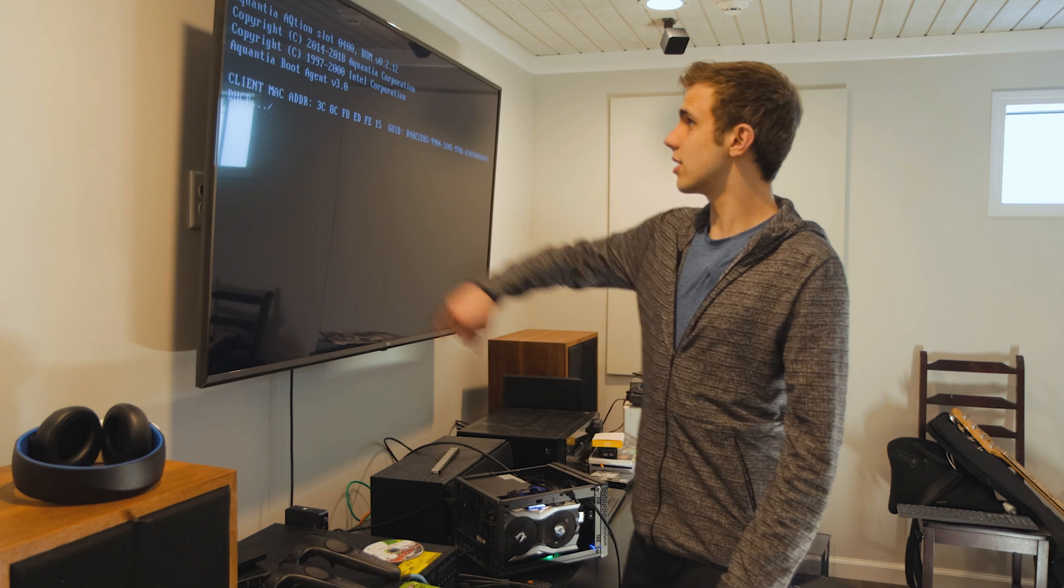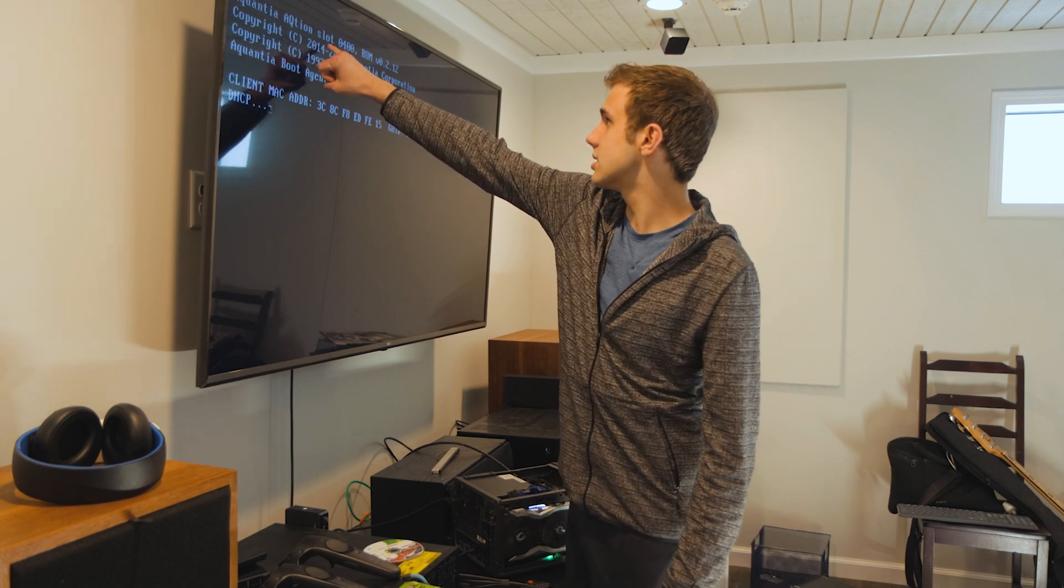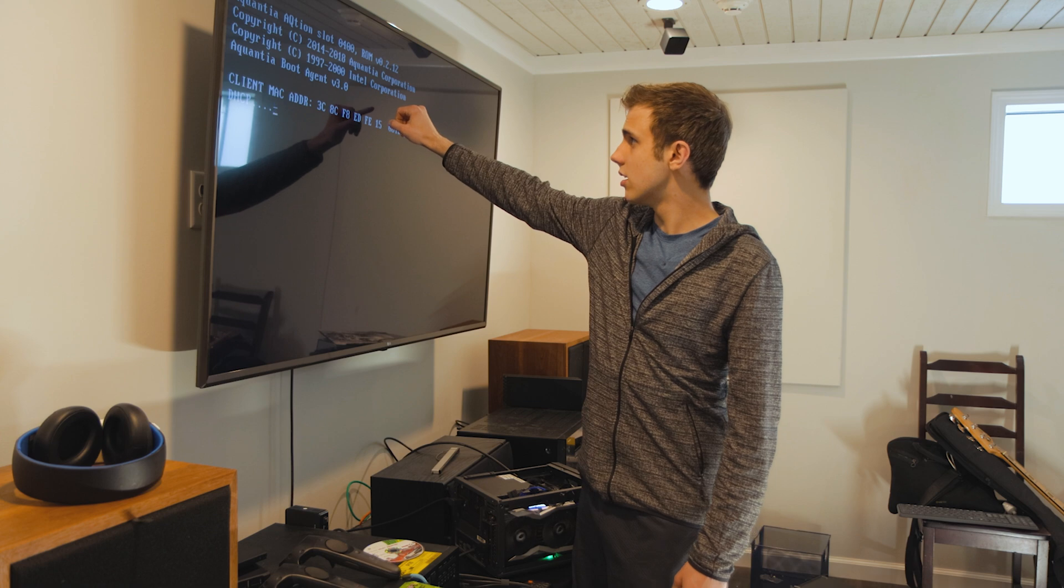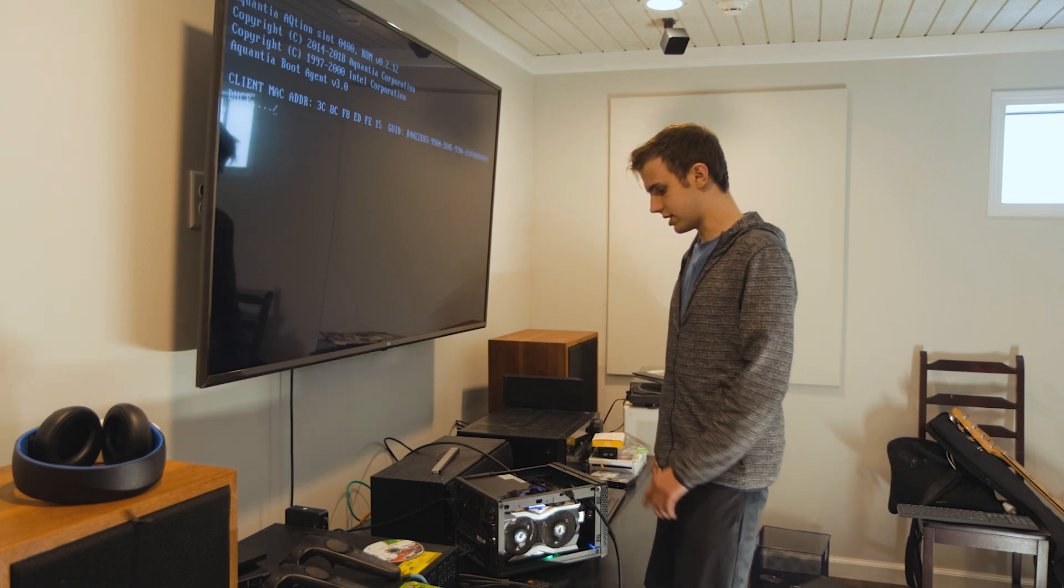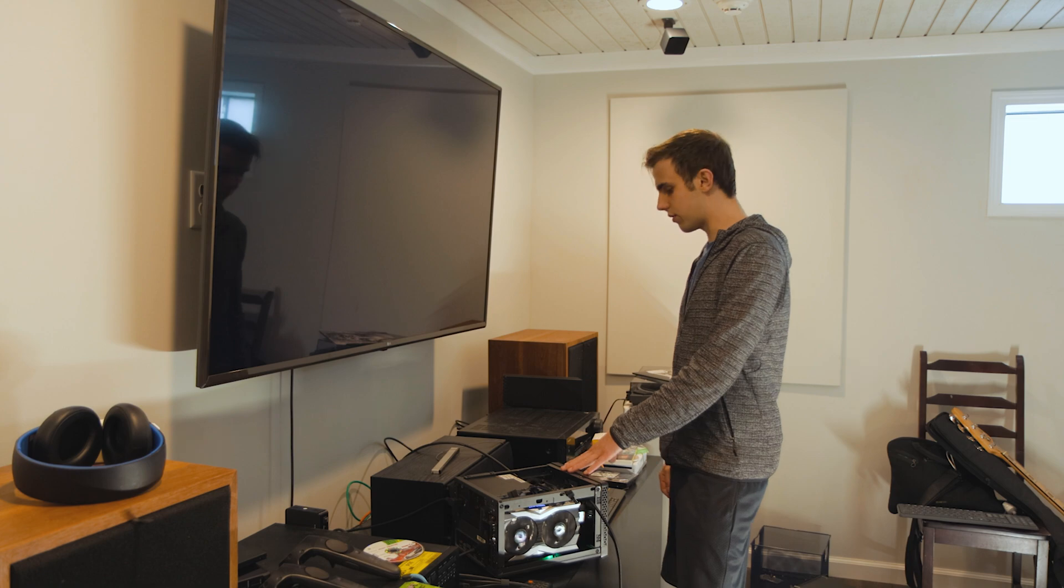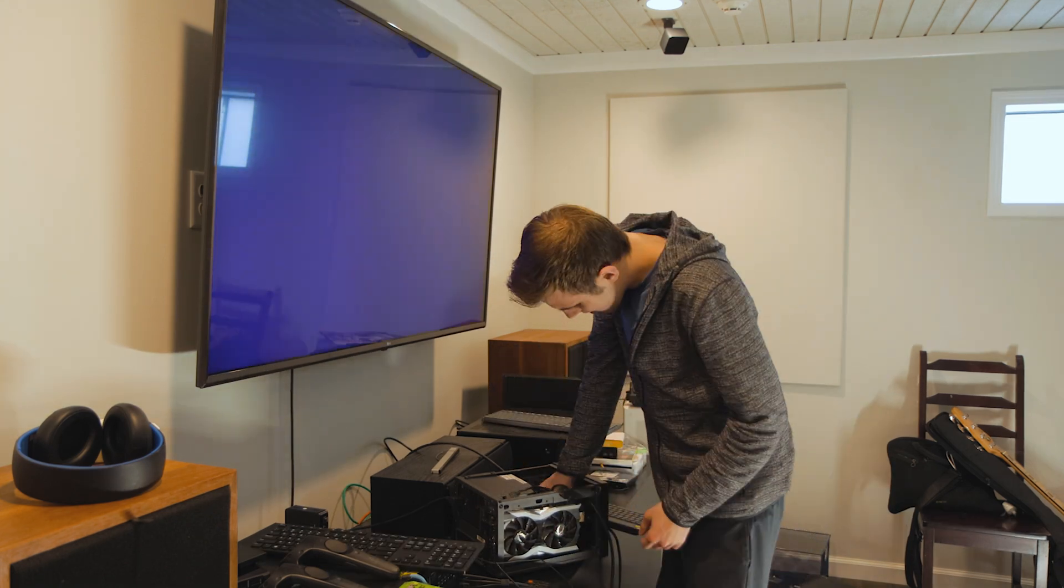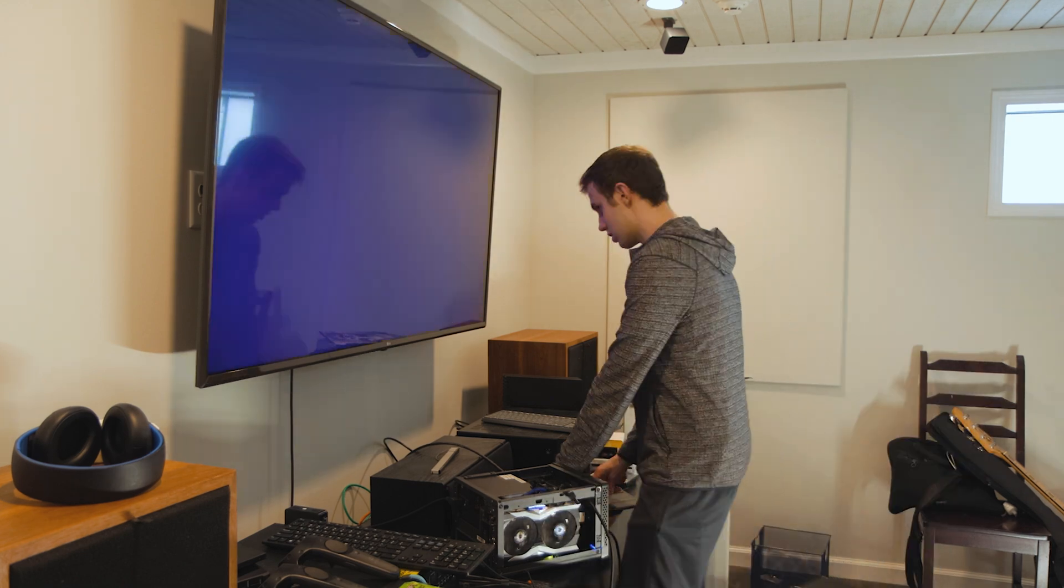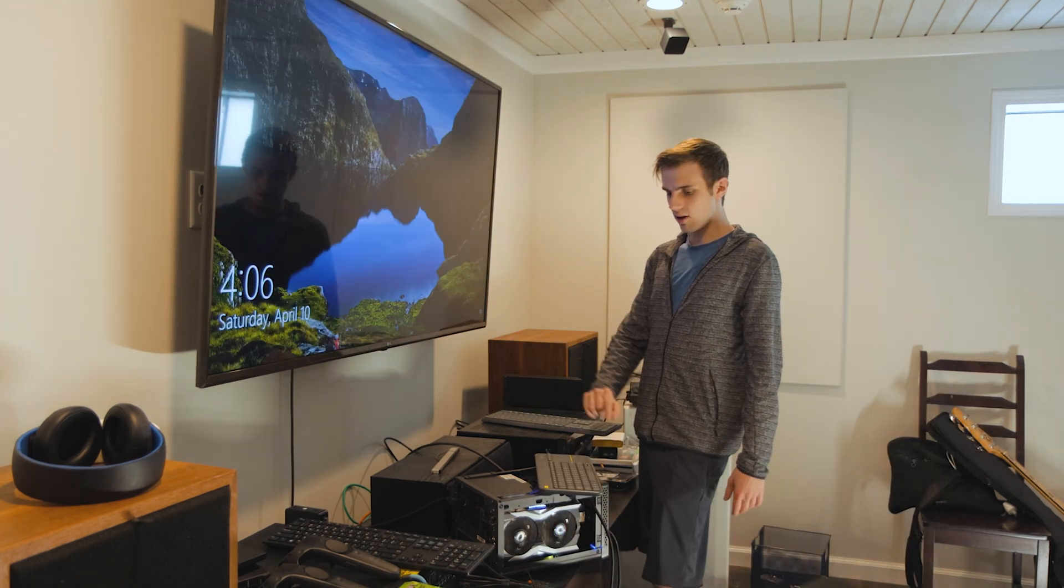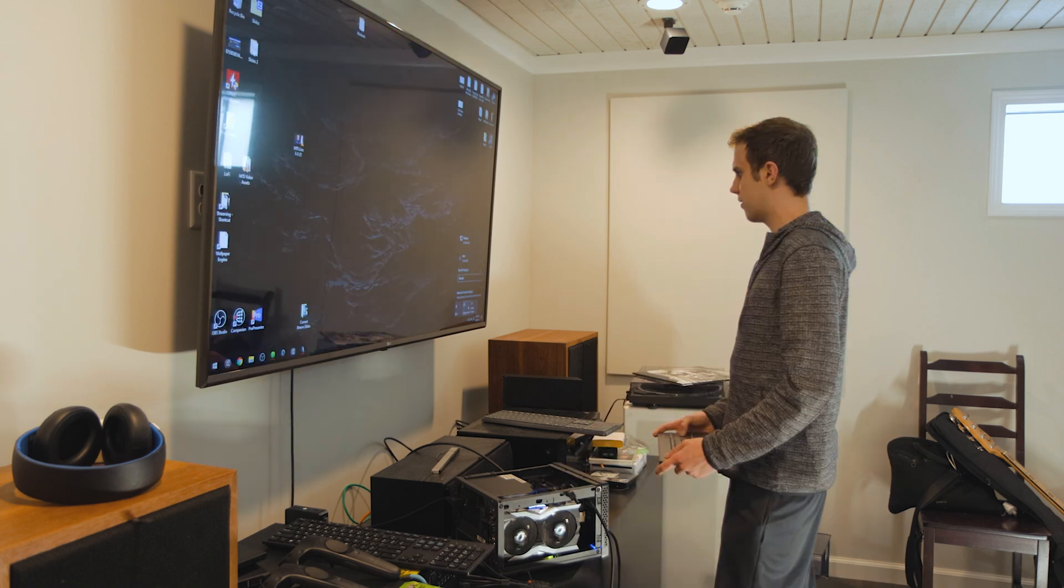Okay, well, we have a Quantia AQtion slot 0400. Alright, that's a good sign. It's just, I don't know why this computer is trying to boot from it.